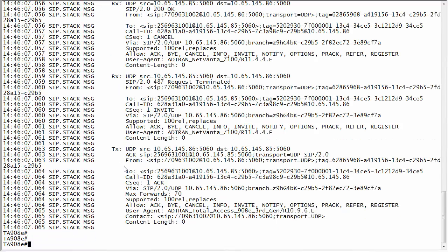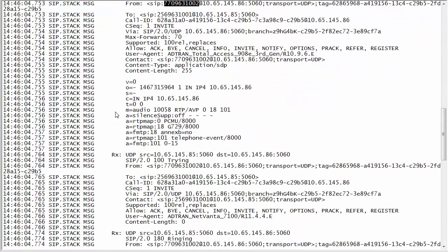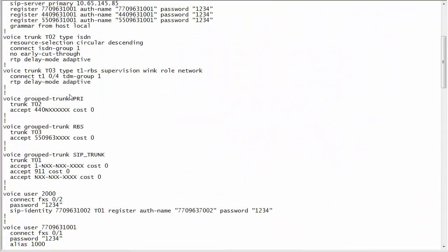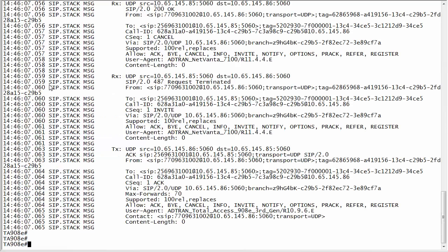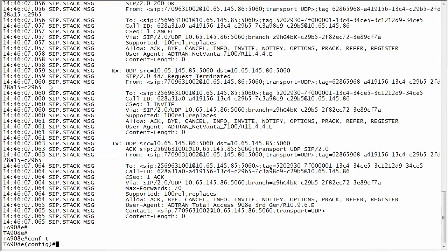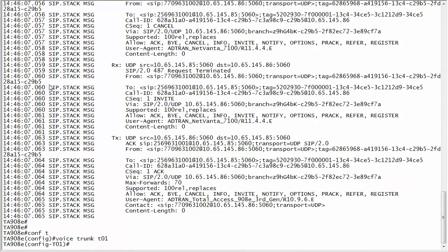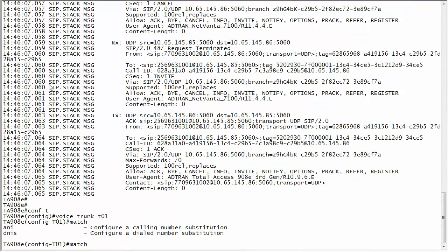So typically the most common way is doing it on the outbound SIP trunk. My trunk number is trunk T01 so I'm going to go into global configuration mode T01 and then the command is match. You can modify the ANI which is the calling number or the DNIS of the dial number, so both of those are done here.